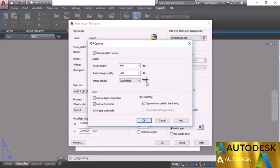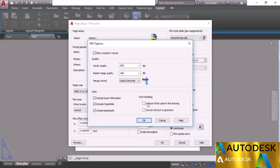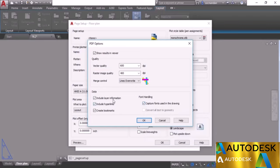There are font handling options: you can capture fonts directly in the PDF, or convert all text into geometries. I'll select Capture Fonts Used in the Drawings. We also have layer options — keep layer information checked, and include hyperlinks and bookmarks as needed. Once settings are done, click OK.